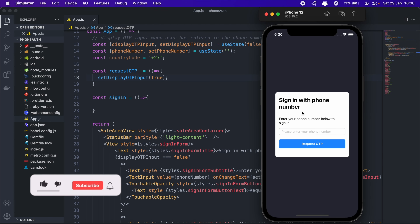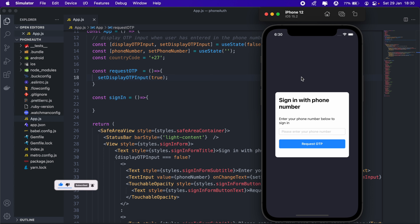Hi, how's it going everyone? Welcome to another React Native authentication tutorial with Firebase. In today's video we'll be implementing phone authentication on an iOS application. I recently put out a video on how to implement phone authentication in React — if you're interested you can have a look at that — and today we'll be doing pretty much the same on an iOS application.